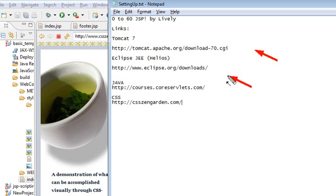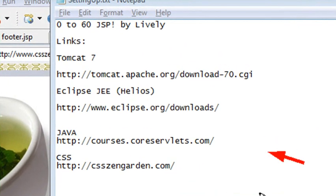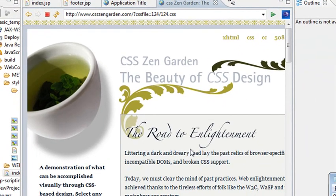Like I said, the two websites we'll be referencing today are Core Servlets and the Zen Garden. This is where we're going to be headed. We're going to make a beautiful JSP site that looks like this.